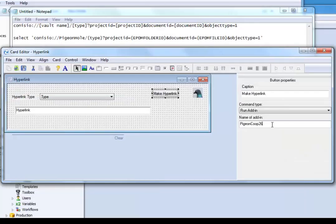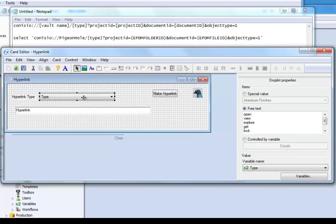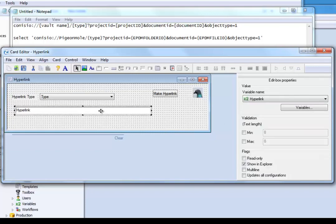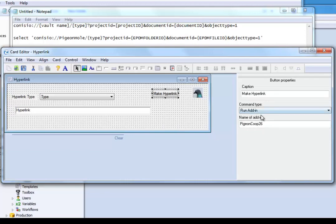To make this work I've set up a data card that asks the user for the hyperlink type. Here's my choices here. I've created an edit box for pigeonhole to populate and I created an add-in button to connect to coop number 26.